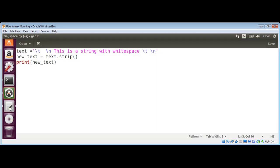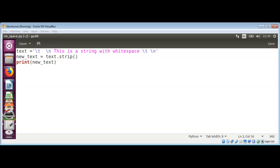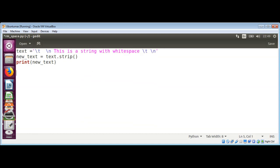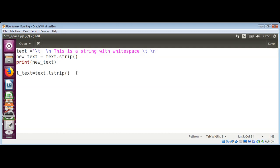But if you want to just remove the leading white spaces, you can use the lstrip method. To see an example of it, I'm going to copy this again and I just need to use text because it's not been modified. So I'm going to do text.lstrip() and save it in a variable called l_text.